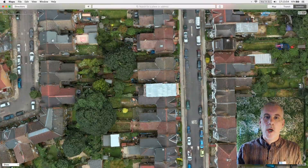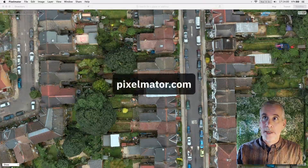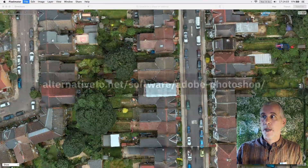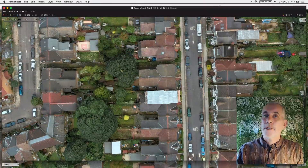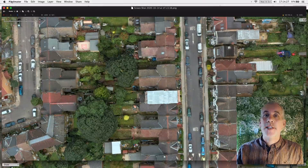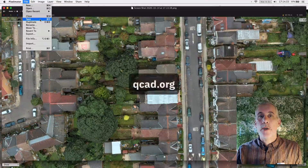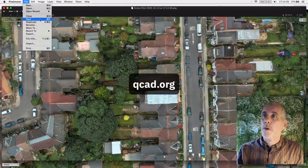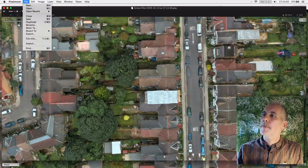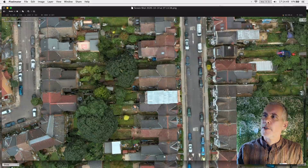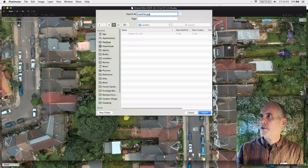Get as high a resolution screenshot as you can. Once we have the screenshot, I'll open it in a Photoshop-type program. I'm using something called Pixelmator, but any other Photoshop-type software will do the same job. The first thing I'm going to do is save it as a JPEG. I've already created a CAD file — I'm using QCAD, which you can download for free from QCAD.org. I'll export it into the same folder and call it something like 'Satellite.jpeg'.